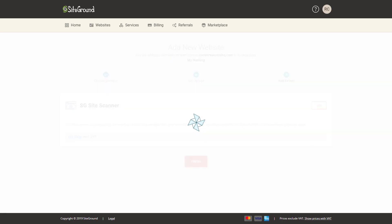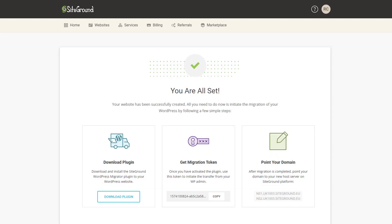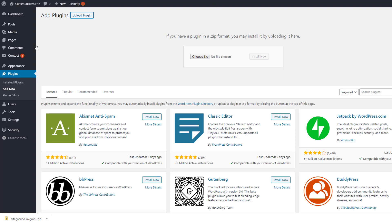And now all we need to do is transfer the site data, all the information that's stored in WordPress, over to the new platform on SiteGround. So we can do this with the plugin, so I'll just download the plugin here that they give you. And in the WordPress admin panel, we can upload this plugin to my existing website.